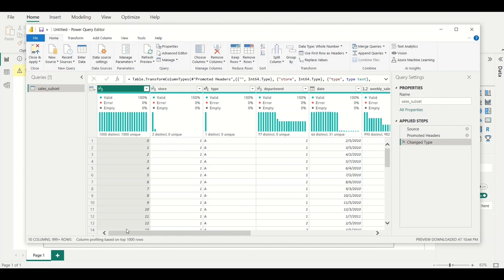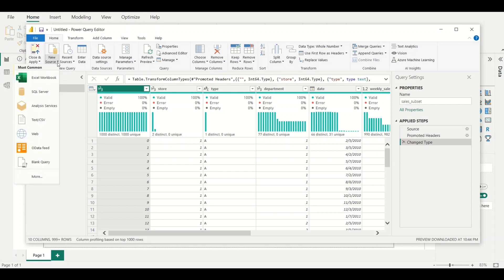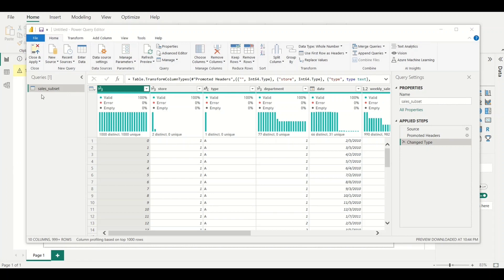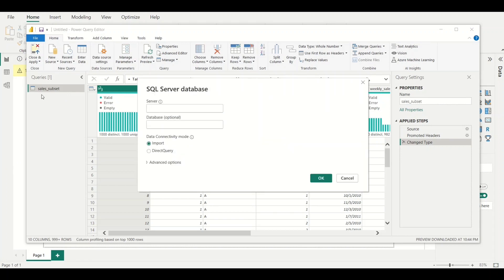The second method is importing from a relational database. Right from the Power Query Editor, in the Home tab, go to New Source — it shows the sources you can import from. We want to use a relational database; my database is a SQL database, so I'll go to SQL Server and click on it.